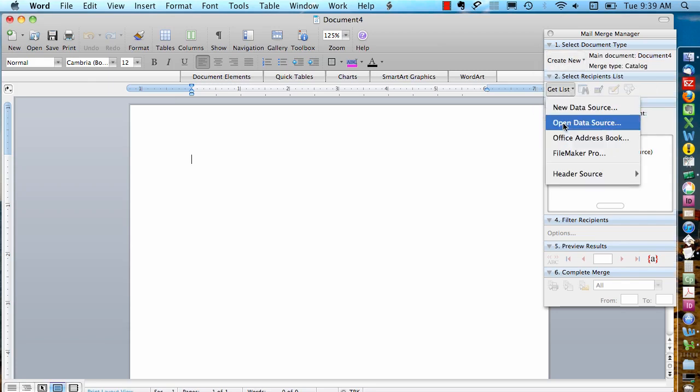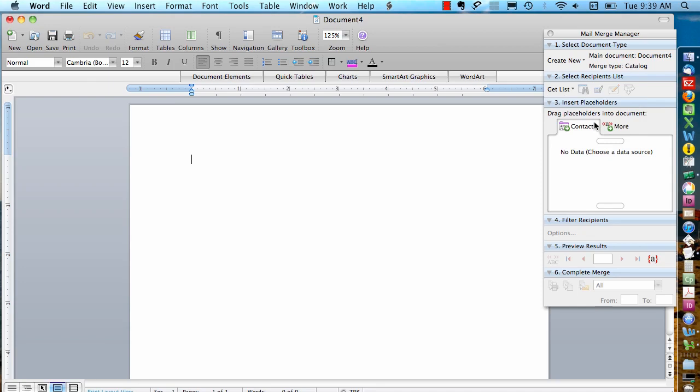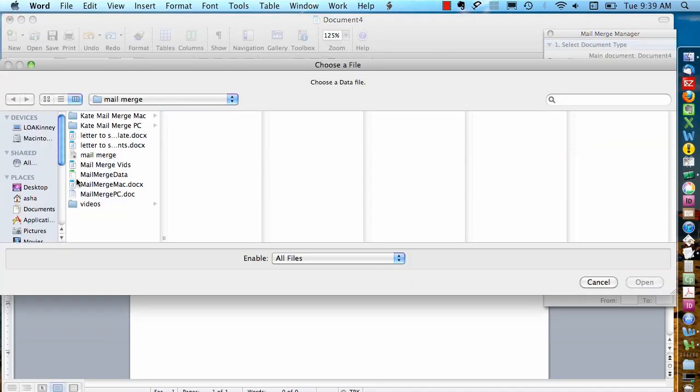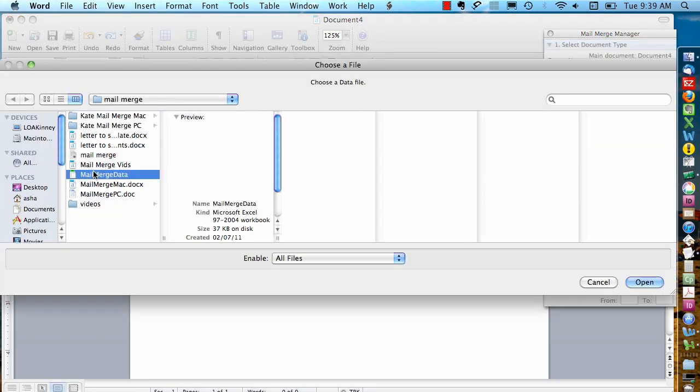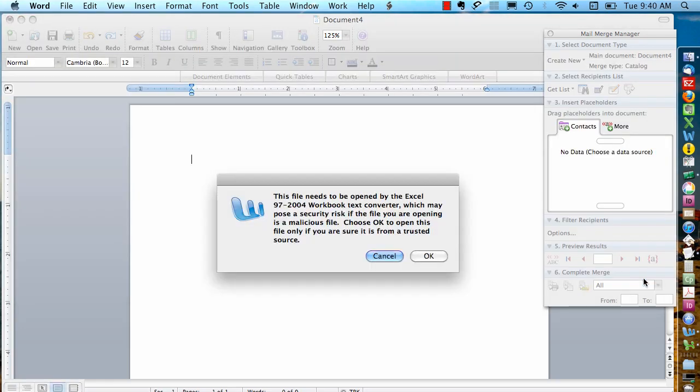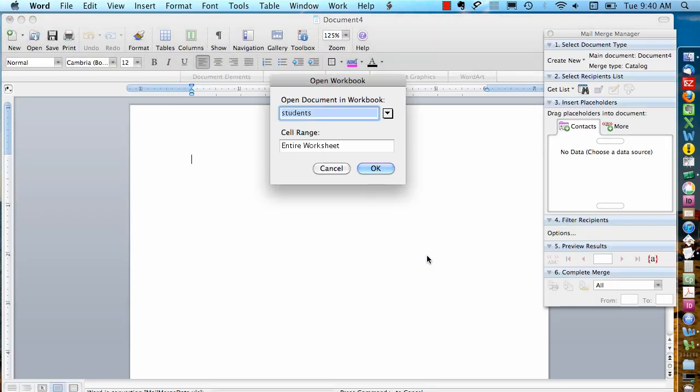I'm going to say Get List and Open Data Source to tell it where I want the data to come from. I'm going to find my Excel file and open it. Click OK here. Tell it which worksheet I want to use in my Excel file.